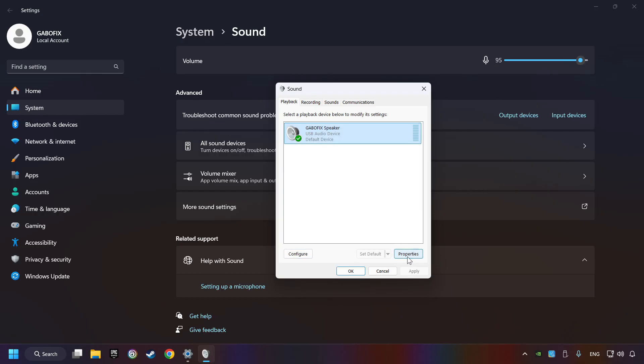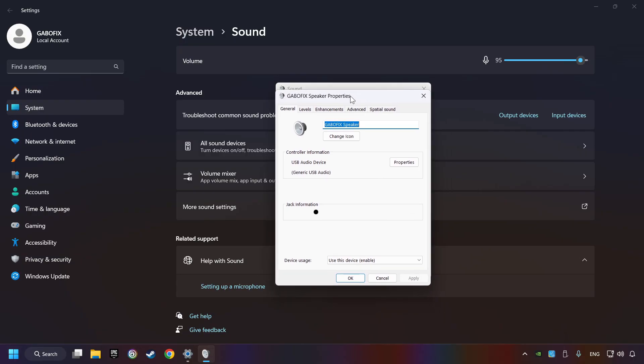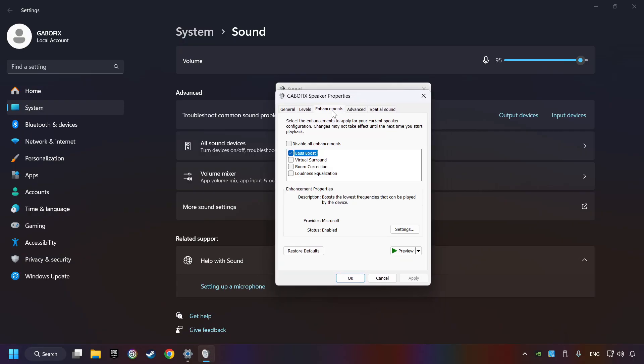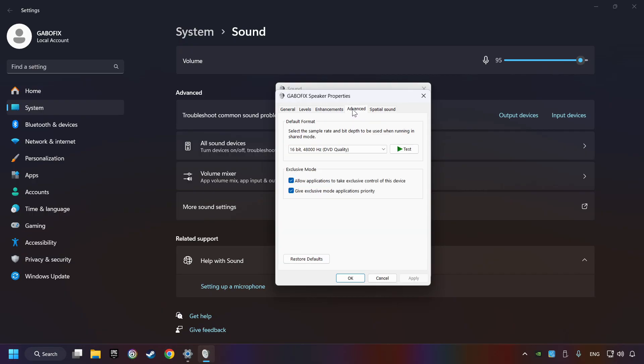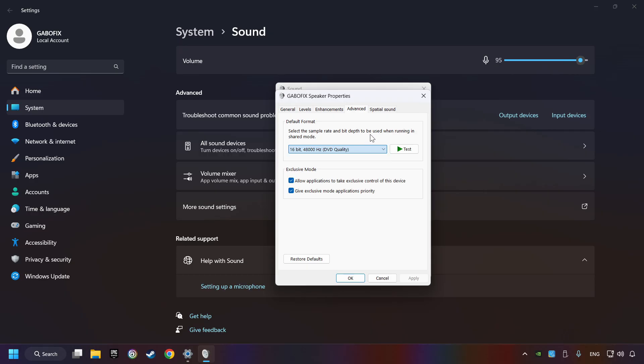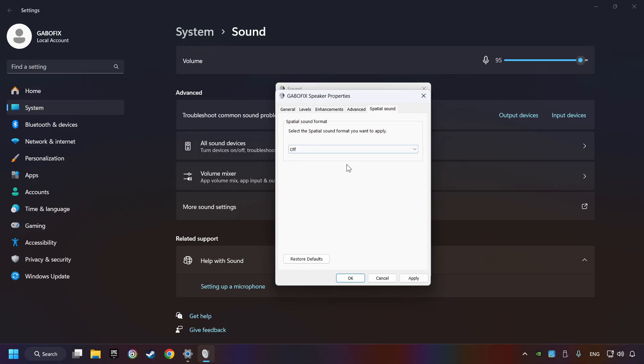Click properties. Choose the enhancement tab. Tick in disable all enhancements. Click apply. Choose advanced tab. Try DVD and CD quality. Then choose the spatial sound tab and then turn it off. Apply and hit OK.